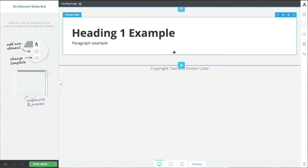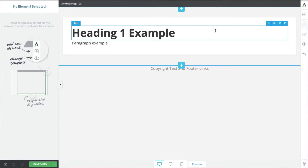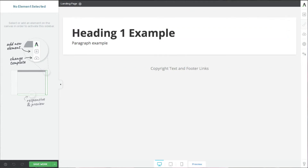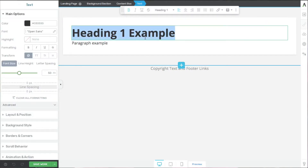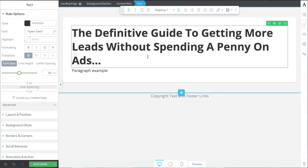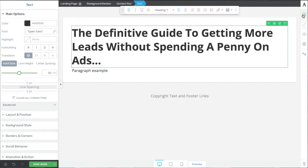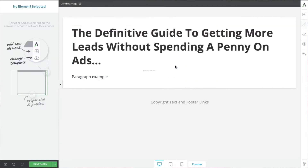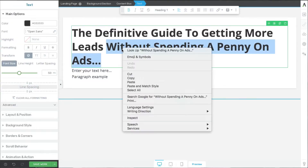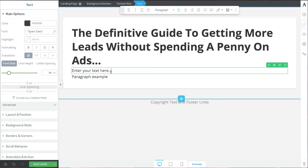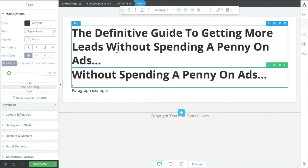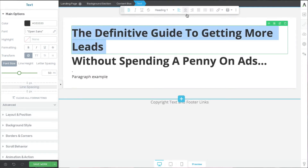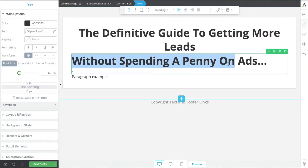Now remember when I said the two main elements are your promise and your lead gen box. We're going to put the promise as the heading — and this is the promise we came up with. I normally like to separate this into two headings, one bigger than the other. So I'll go here and add another element — I'll drag a text box under that, and put this half of the promise in here. Now let's get this looking a little bit better. Let's center that and center this one as well.